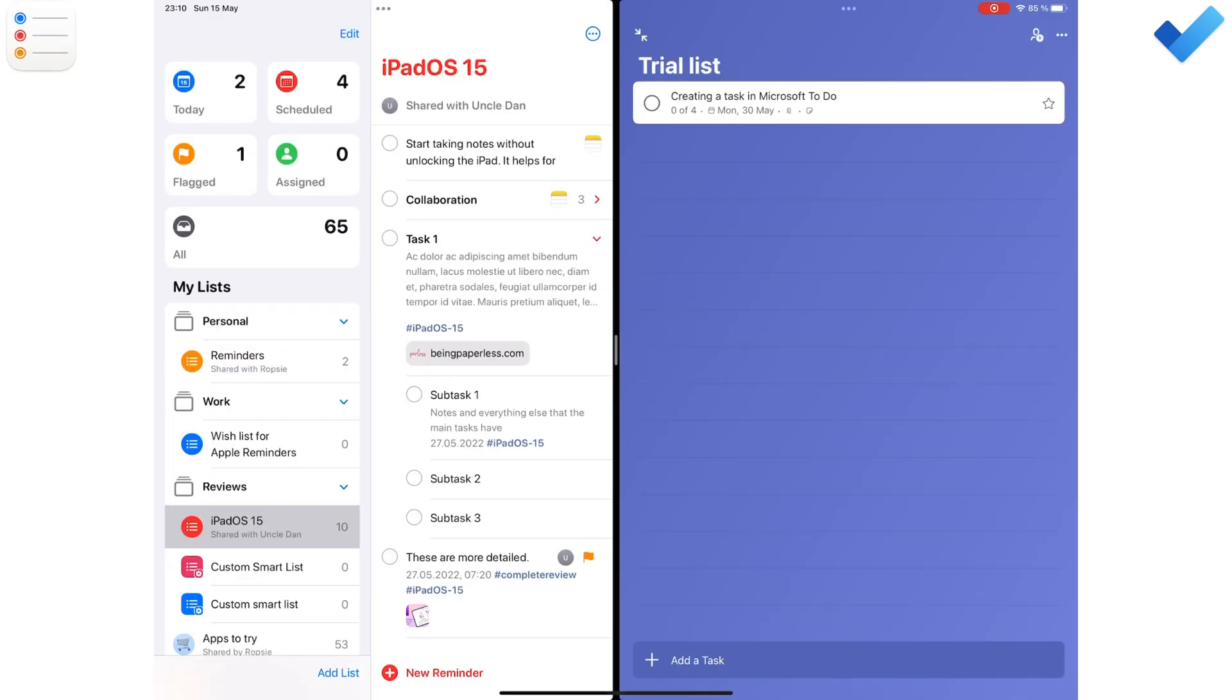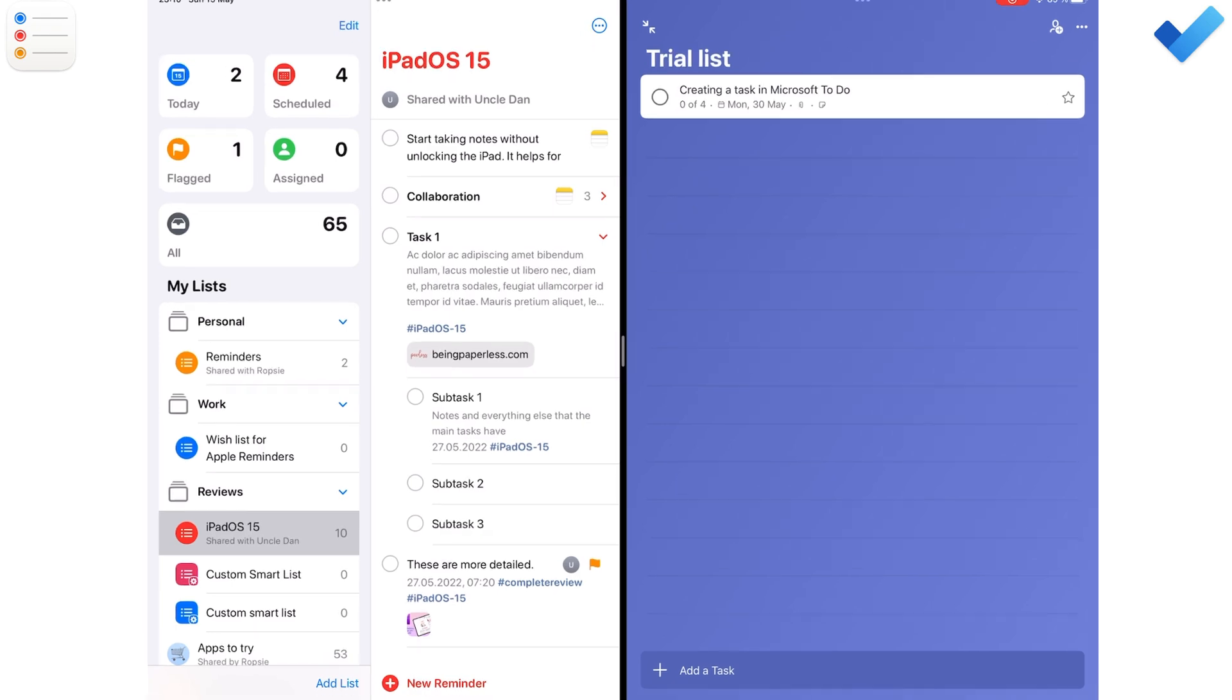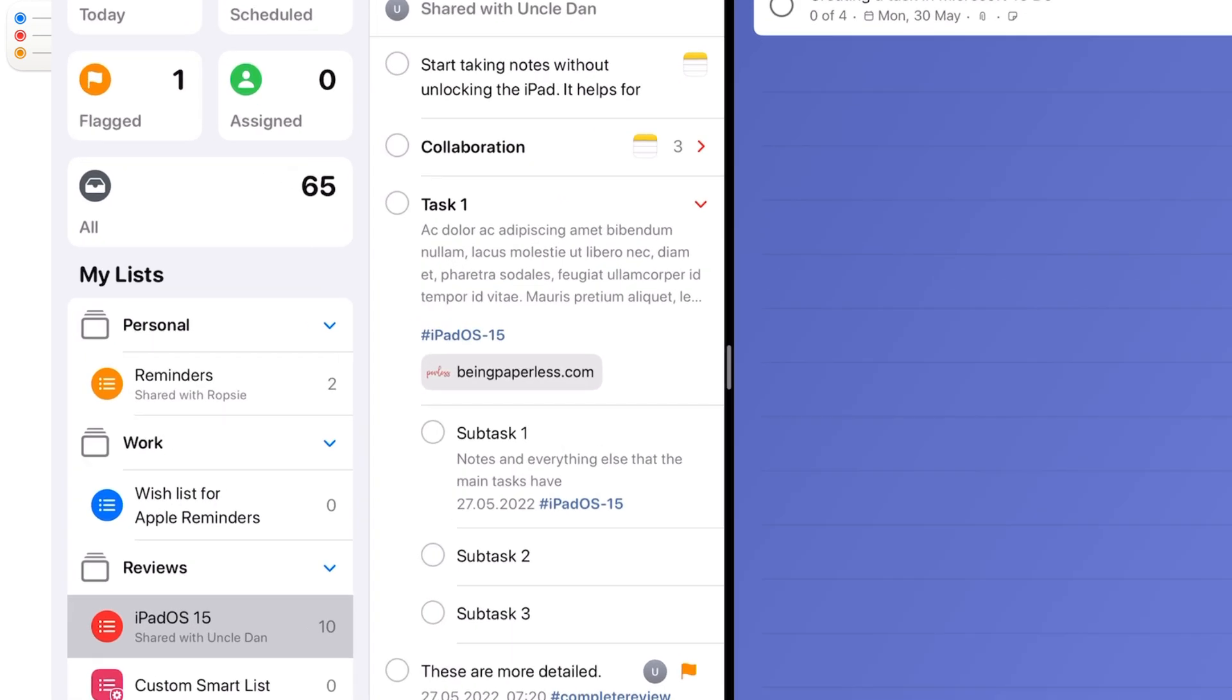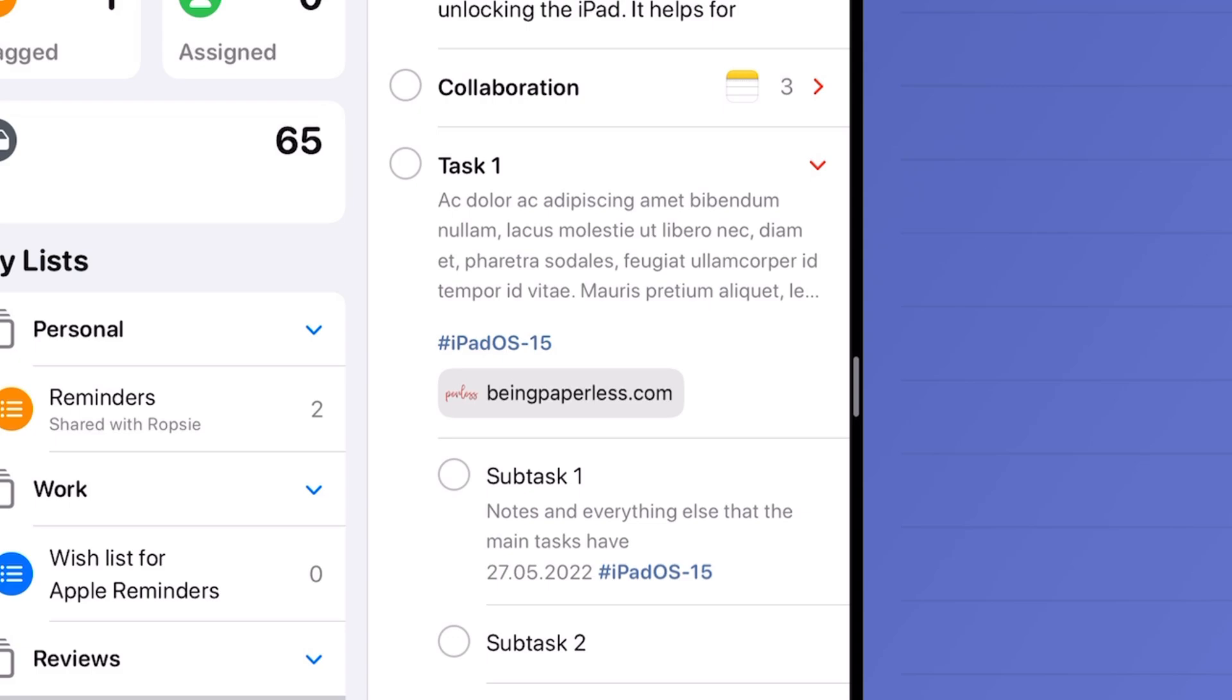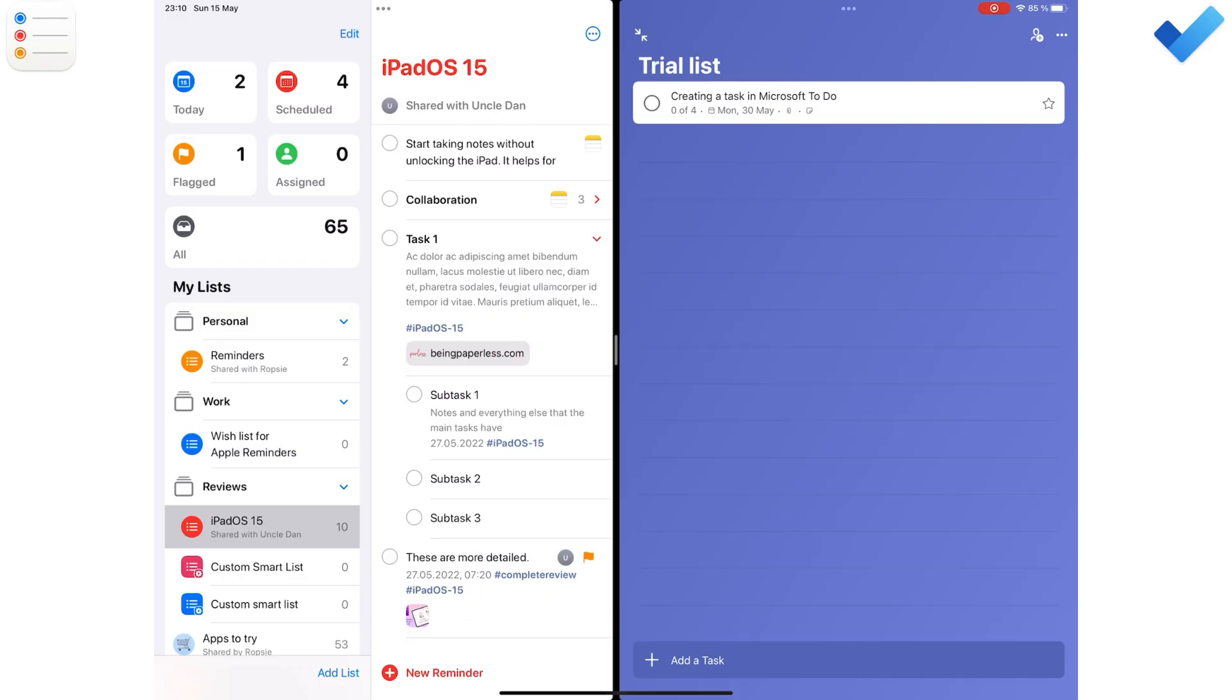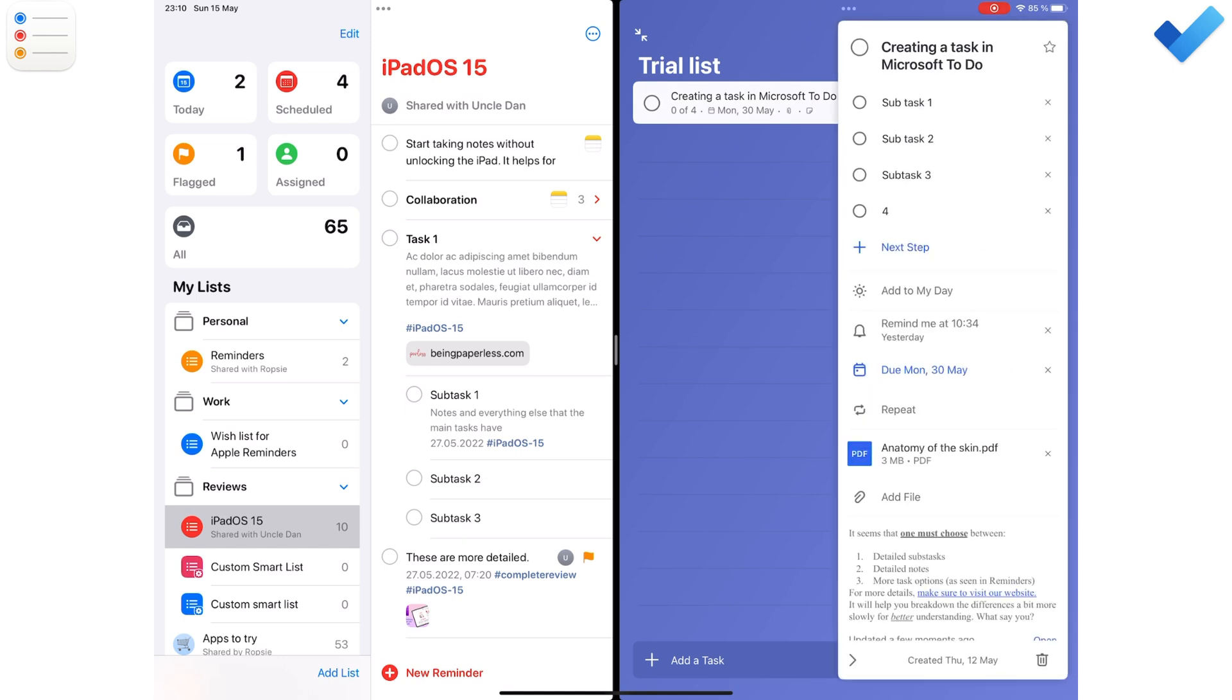Subtasks and notes are easily accessible in Apple Reminders than in Microsoft To Do. Apple Reminders displays them right below your tasks. In Microsoft To Do, its minimalist approach means you must tap your tasks to see their details.